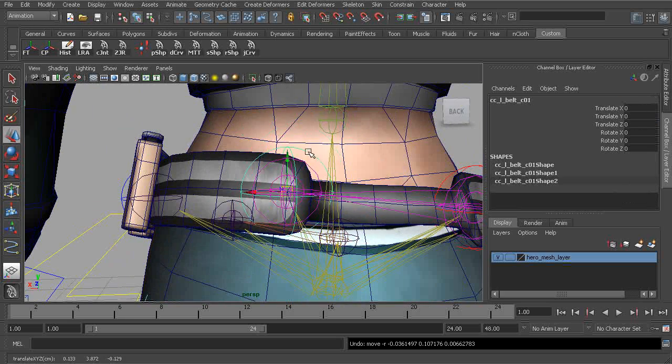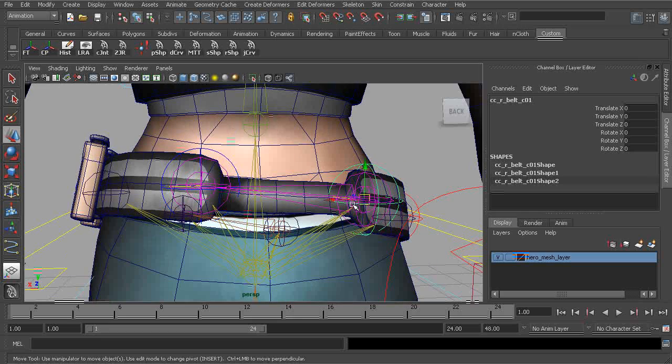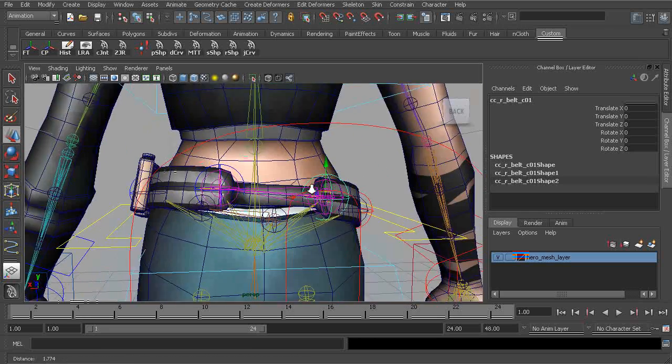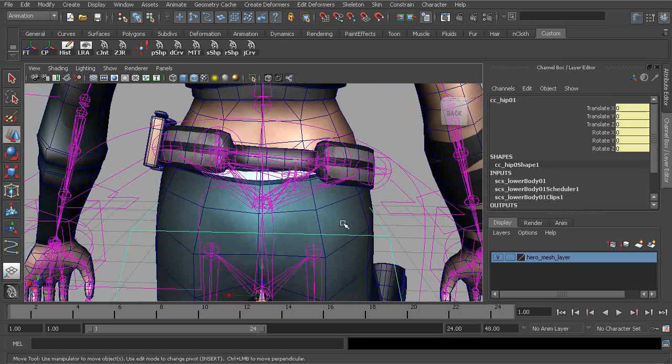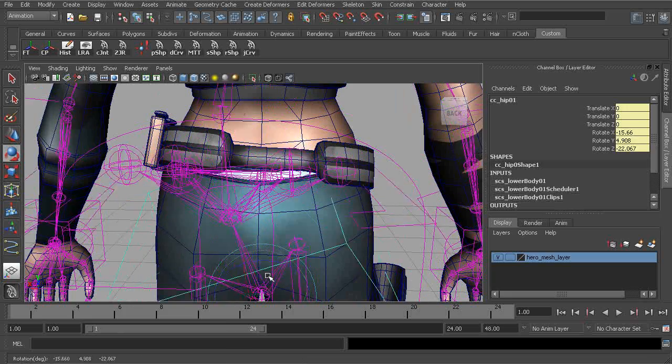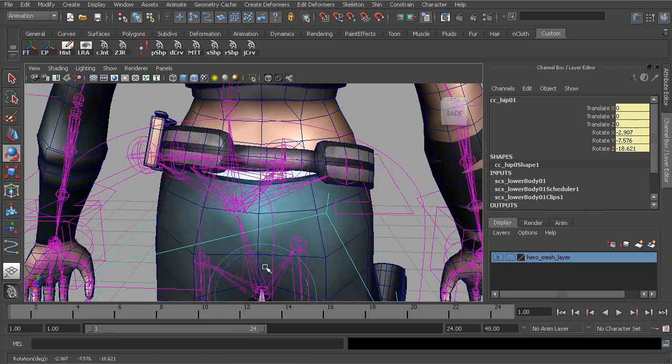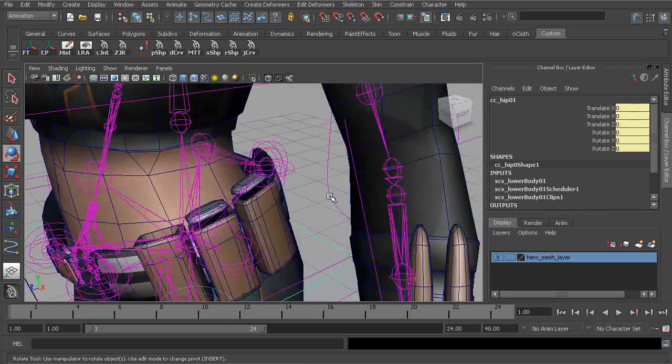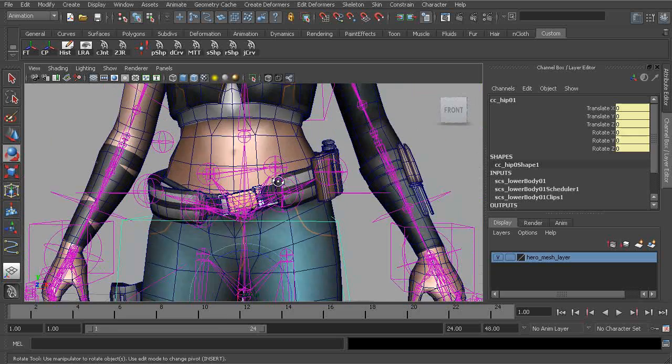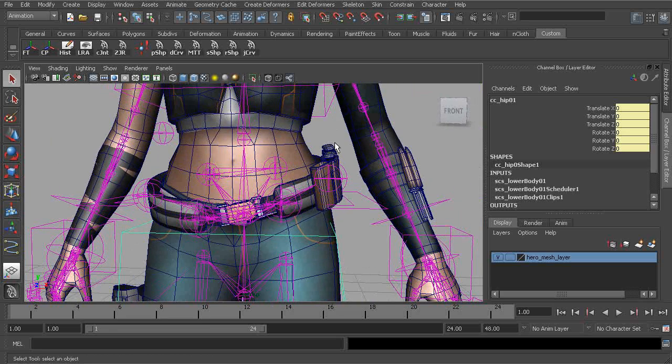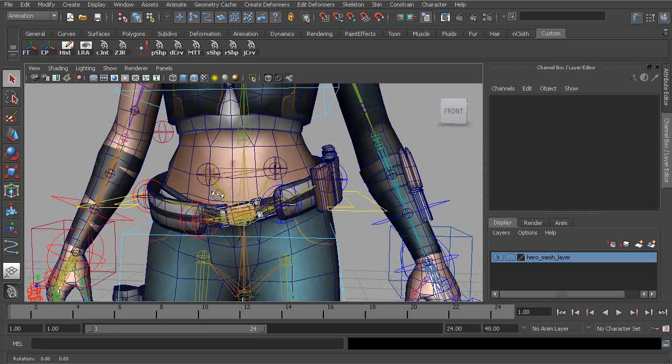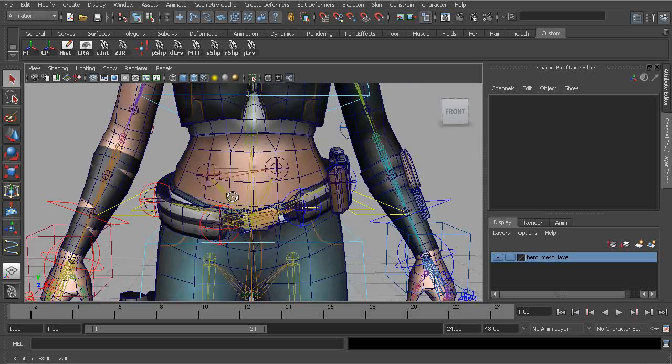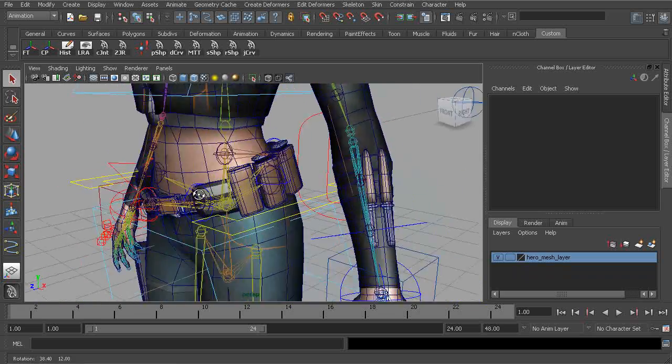And of course, we always want to test things out. Everything is looking good. Let's go ahead and see what happens when we start to move our hip around. Great. Everything is moving exactly the way it needs to. This is going to look great once the belt is bound, and we'll get to that shortly.